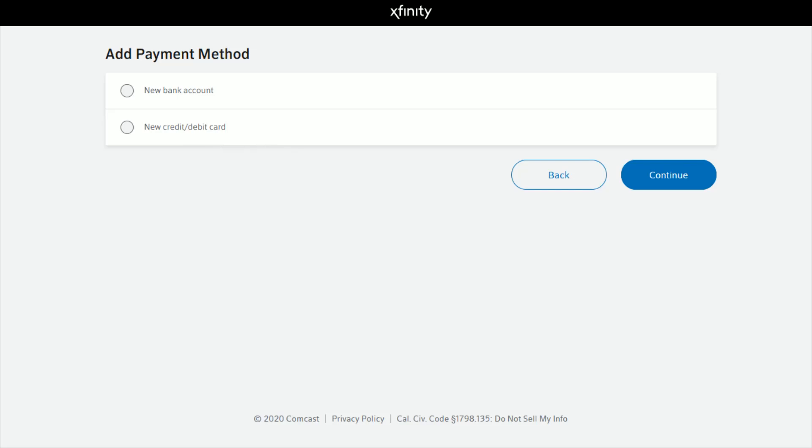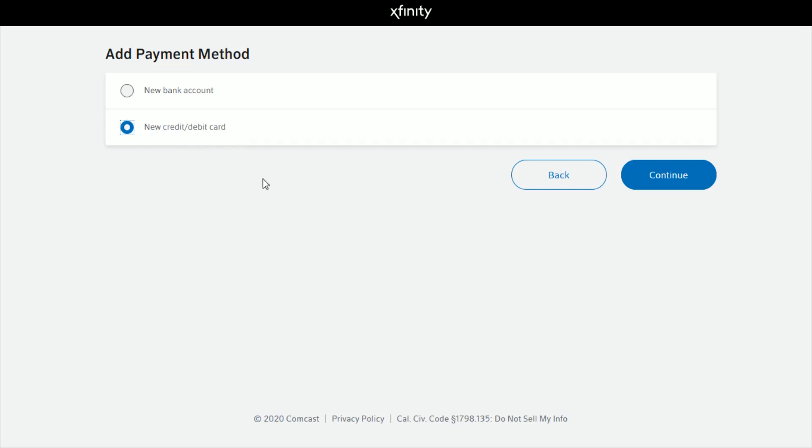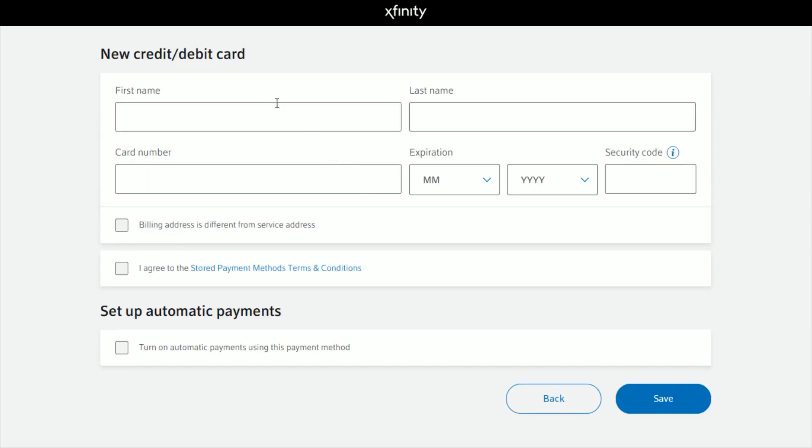...when setting up your billing on Xfinity, but then just enter your new billing address. You can also set up a new bank account if that's what you're looking to do. Click whichever option applies to you. For me, I'll do credit/debit card and then click Continue.